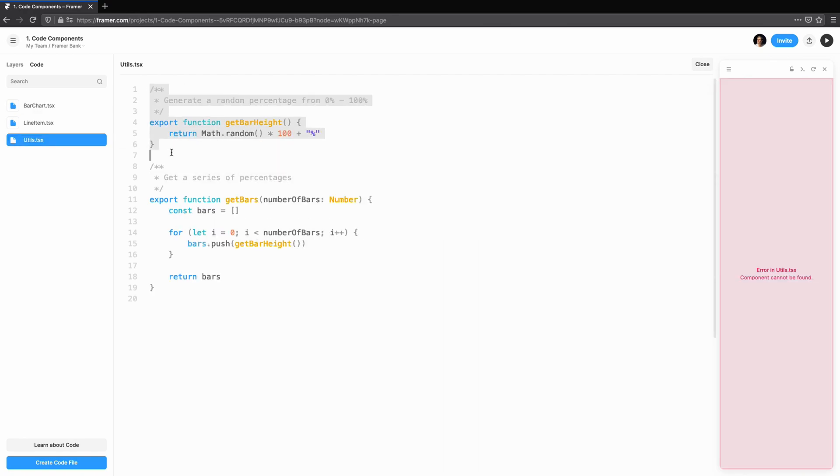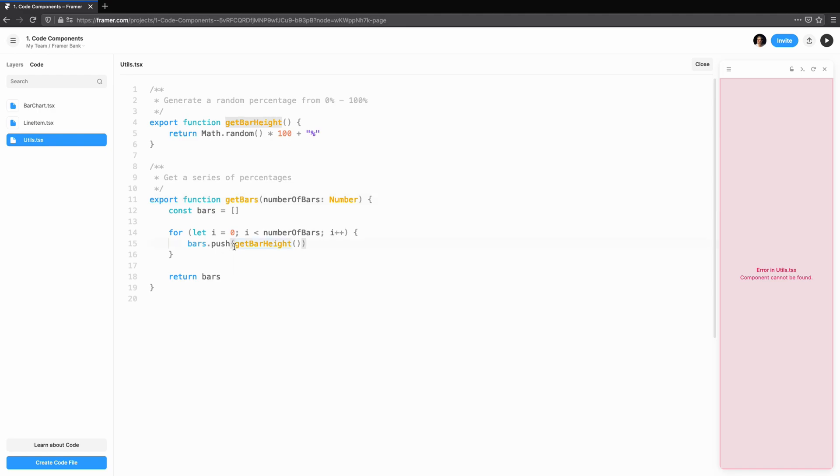We'll write two helper functions. GetBarHeight will return a random percentage between 0 and 100%. This will drive the height of the bar. GetBars will take a single argument, the number of bars in our chart. It will use GetBarHeight to return an array of random bar heights for our chart.